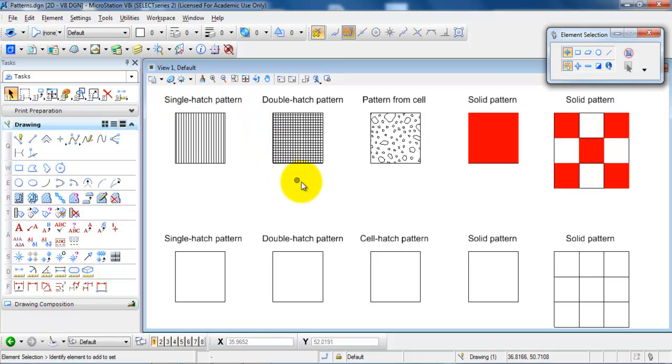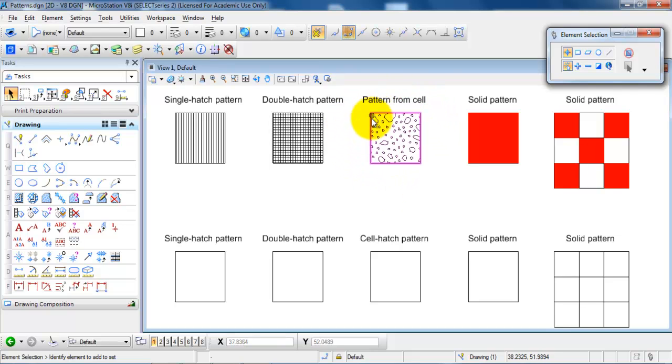I have a double hatch pattern or a cross pattern. I have a pattern where I use a cell library. And then the last two examples are some solid patterns.